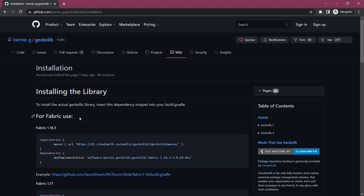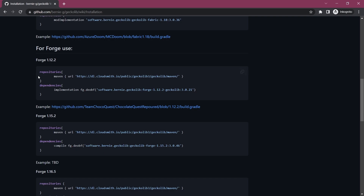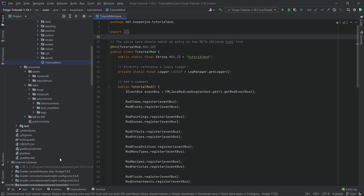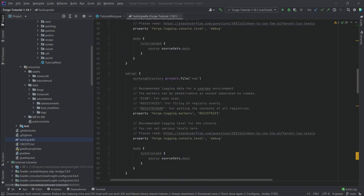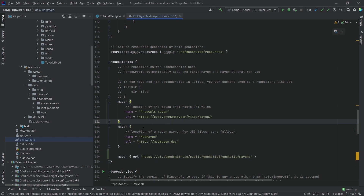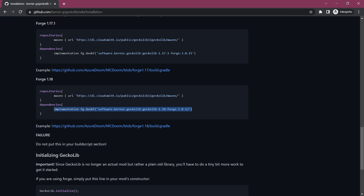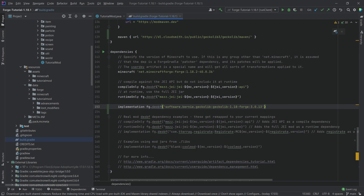In the description below I've linked the GeckoLib repository on GitHub, and the wiki will explain everything on how to install it, but we're going to go through it as well. We need the forge use right here, making sure we go down to 1.18, and then we need to copy this one for the repositories. Let's go back to IntelliJ, go into our build.gradle file, and add this to the repositories section, then also add the dependency down here — and that should be all we need.